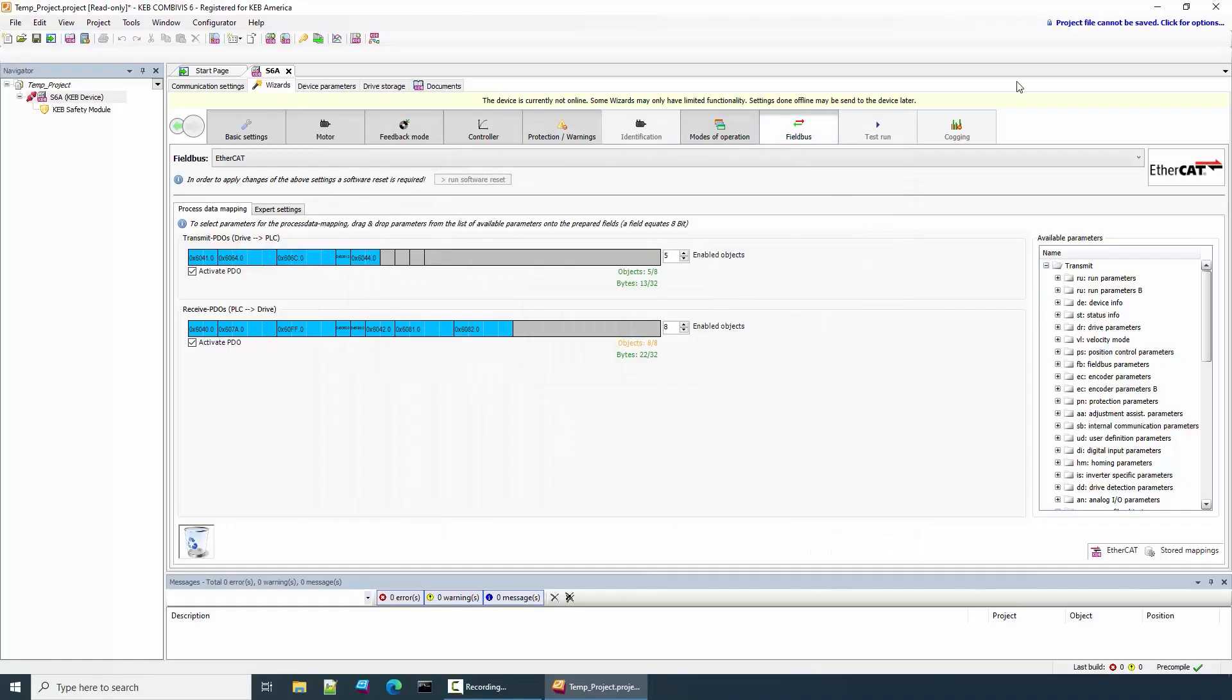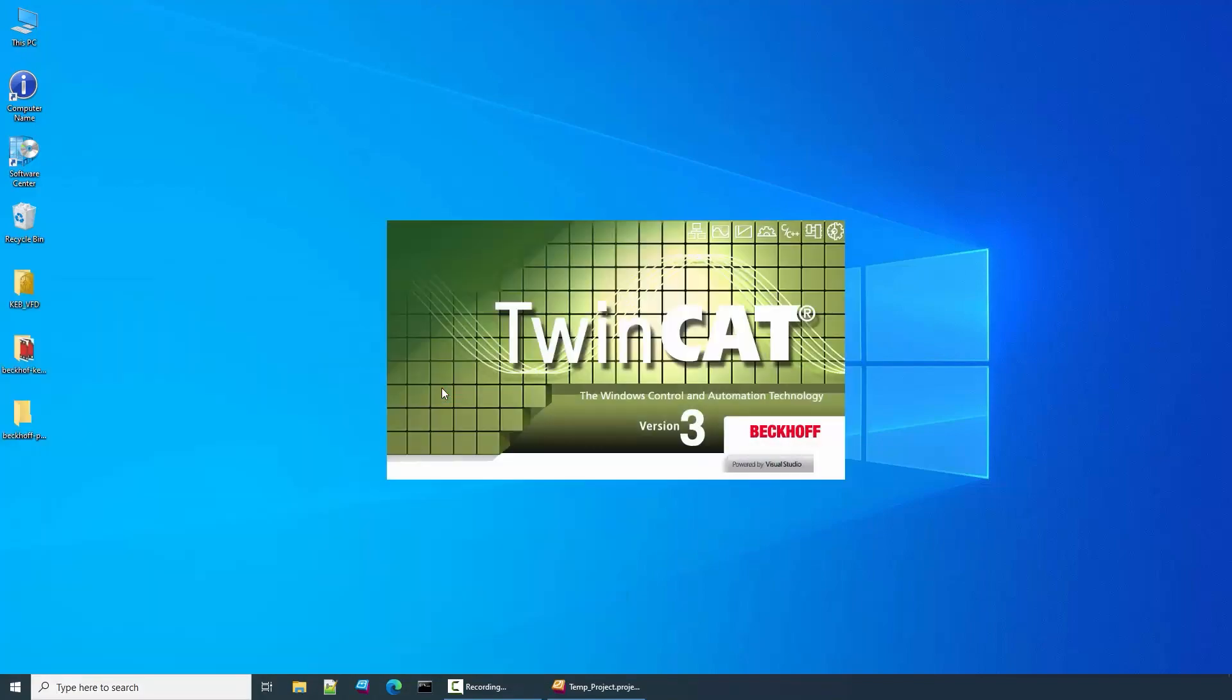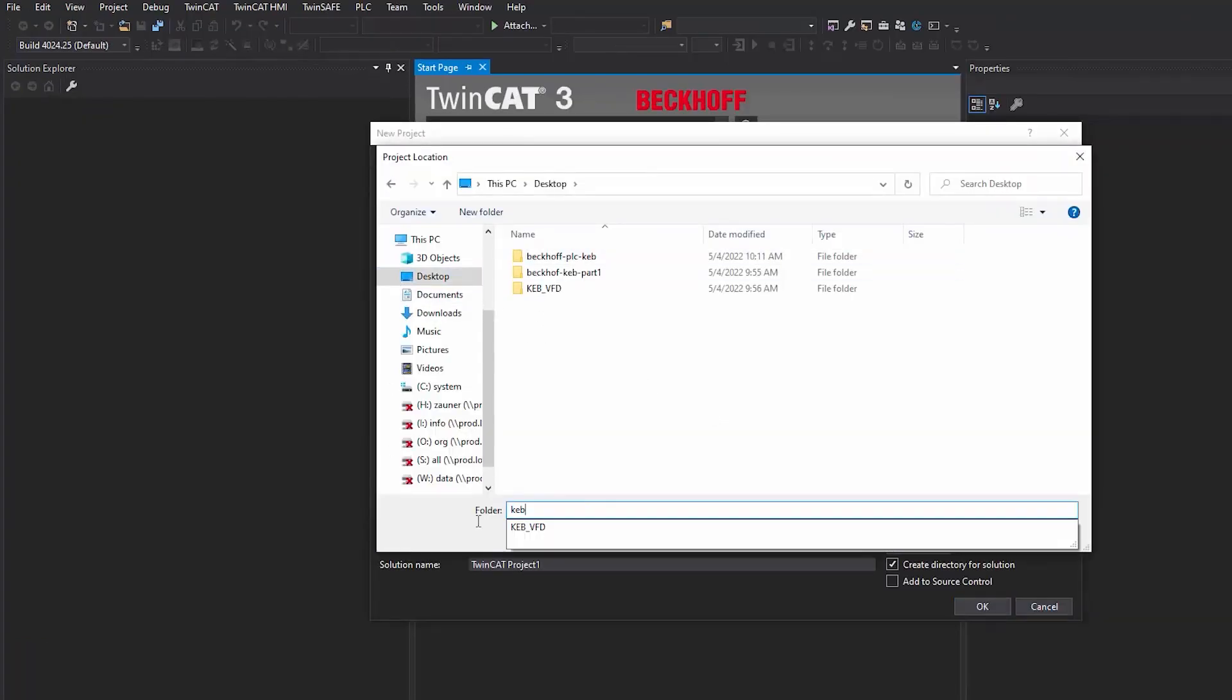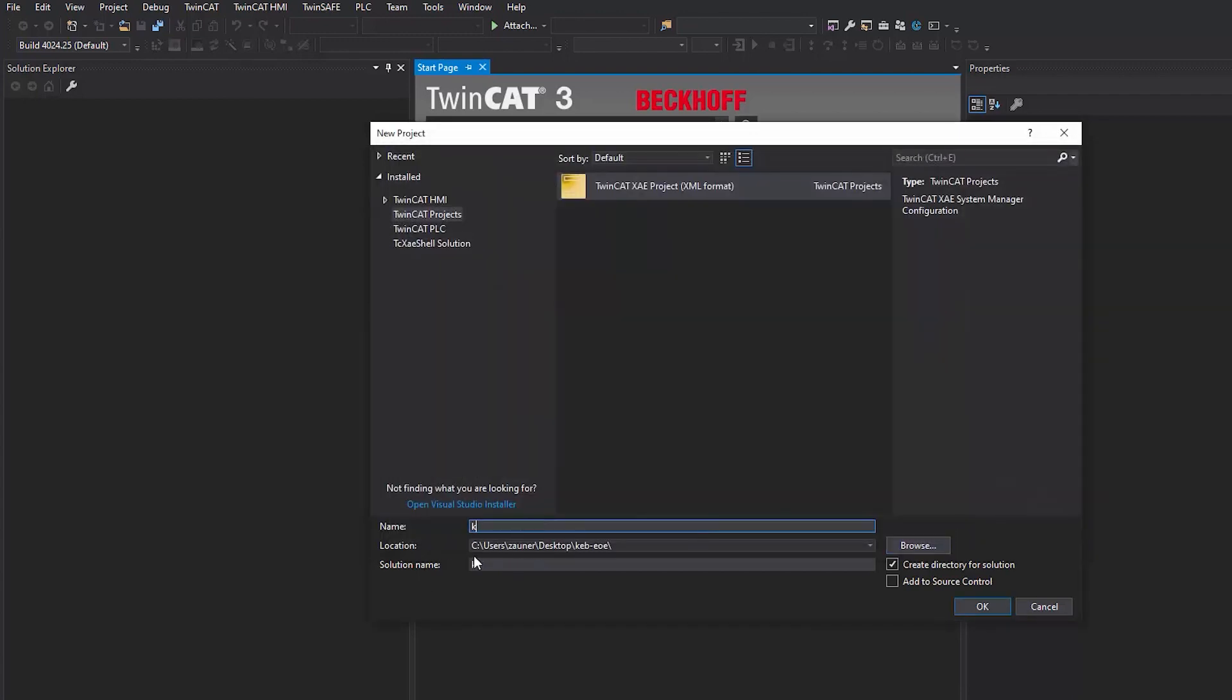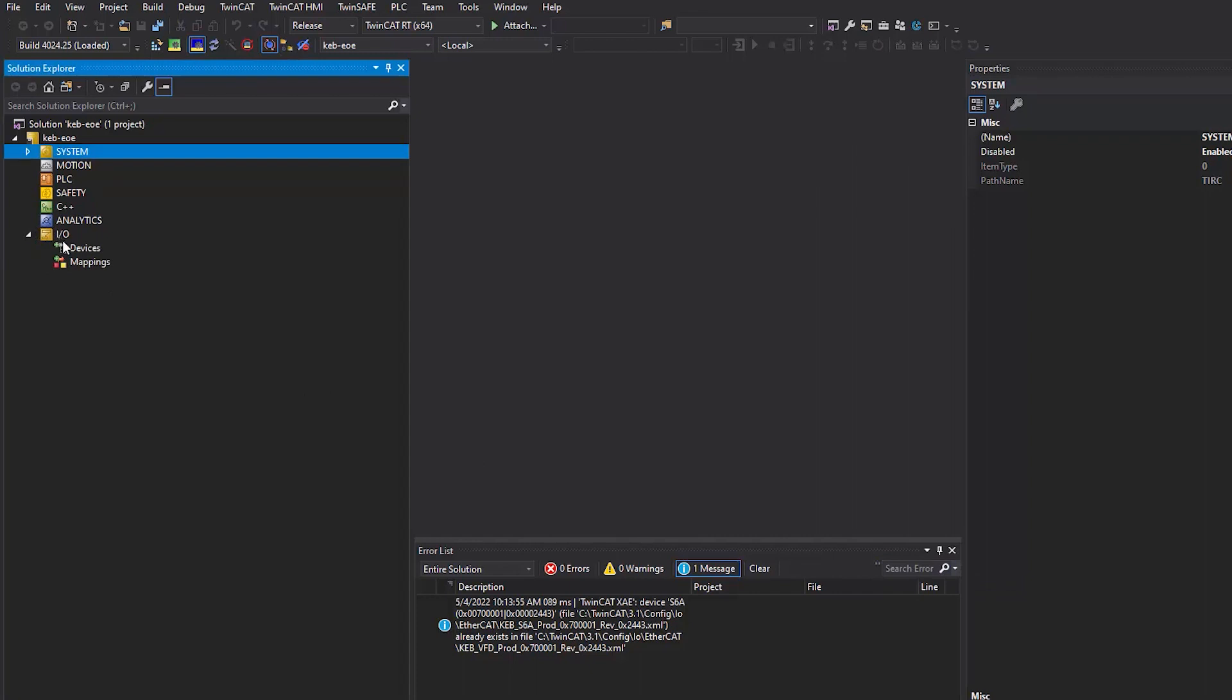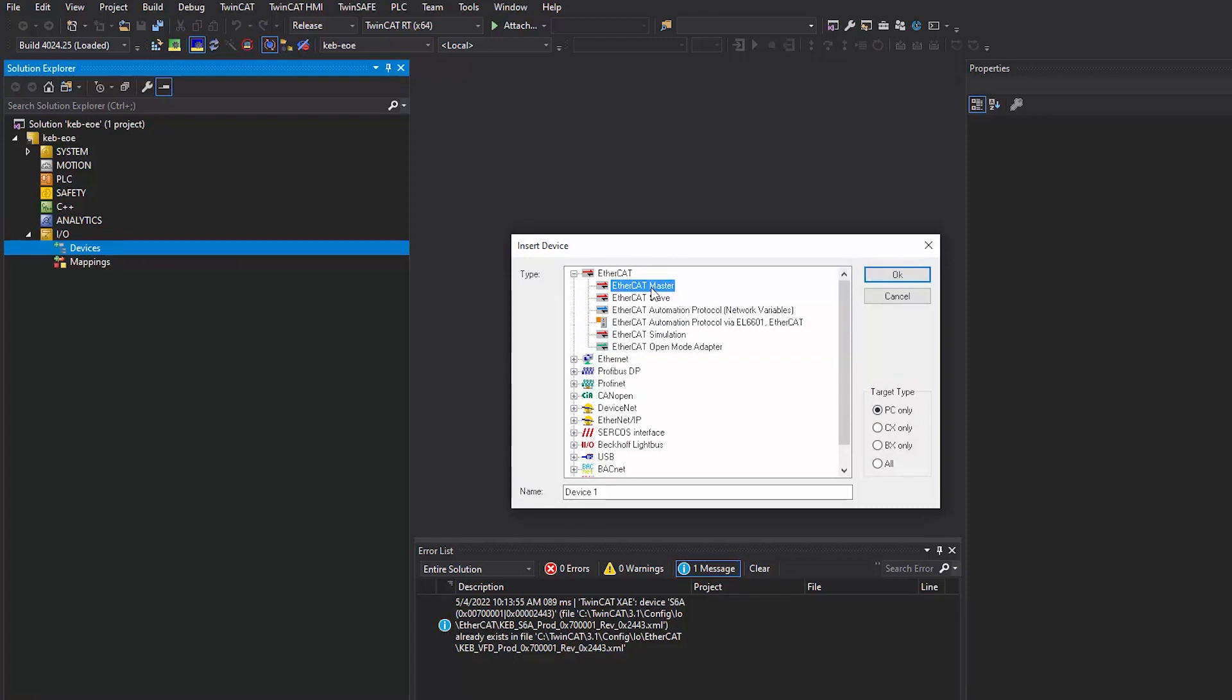After saving, we can now create a new project in TwinCAT. After creating the project, we're first going to add the EtherCAT master to your device tree on the left side of your project. Under IO and Devices, right-click and select Add New Item. Under the type EtherCAT, select EtherCAT master. I'll select CX only because that's the PLC I'm using.